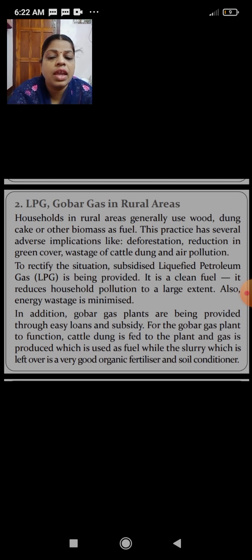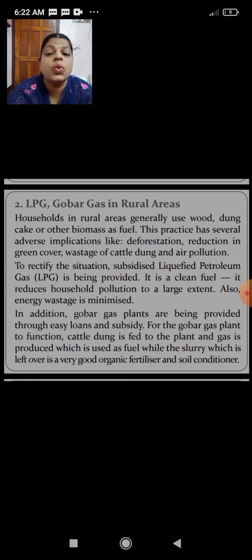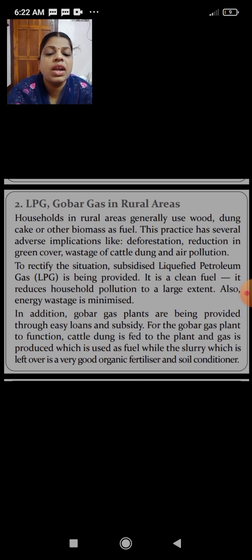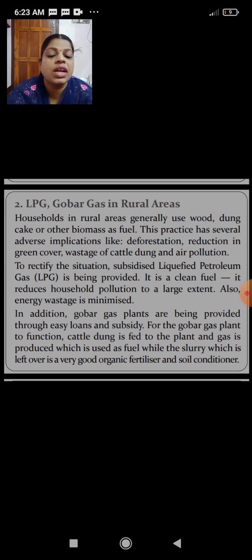In addition, gobar gas plants are being provided through easy loans and subsidies. For the gobar gas plant to function, cattle dung is fed to the plant and gas is produced, which is used as fuel. The slurry which is left over is a very good organic fertilizer and soil conditioner.